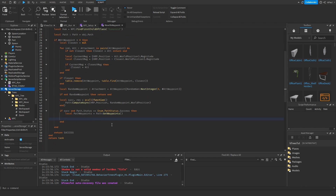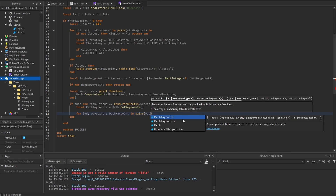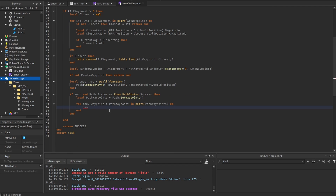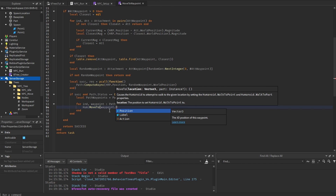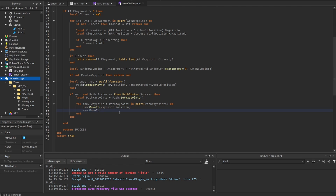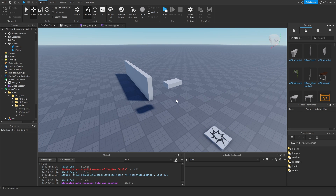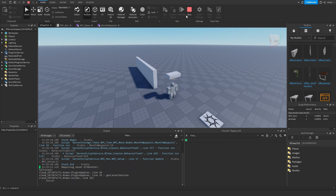Then we do local path waypoints is equal to path get waypoints. Now we just want to move along the waypoints: for index, waypoint — which is a path waypoint type — in pairs path waypoints do. Then we get the humanoid and use the move to method to move him to waypoint dot position. We also need to wait for him to finish moving: move to finish is humanoid dot move to finished and wait. And this should basically be all the logic — the NPC is going to move from one waypoint to another.